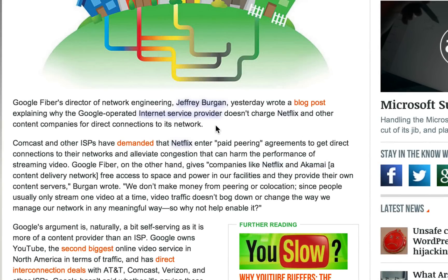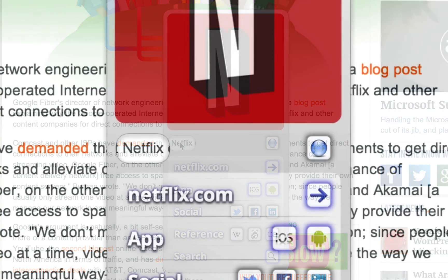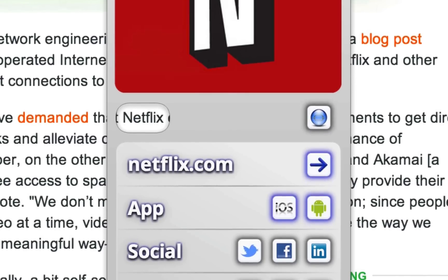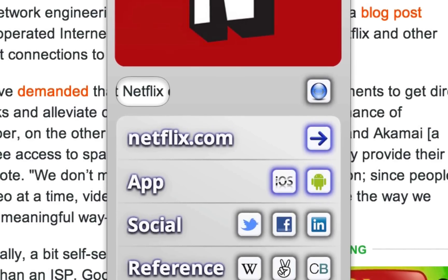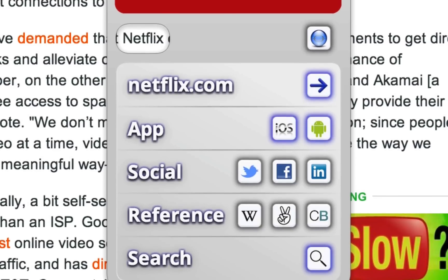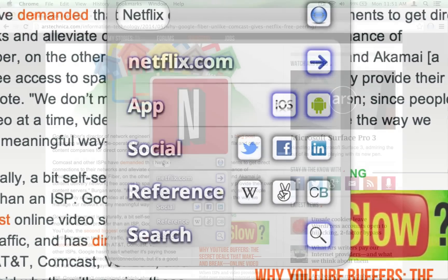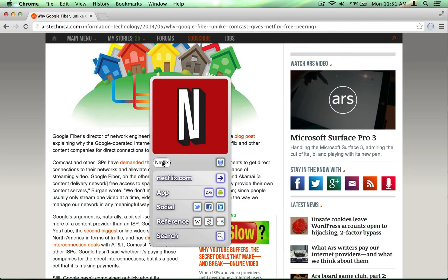A single click brings up the Ultralink itself, ready for you to explore. An Ultralink is a collection of links arranged by category — just click where you want to go.